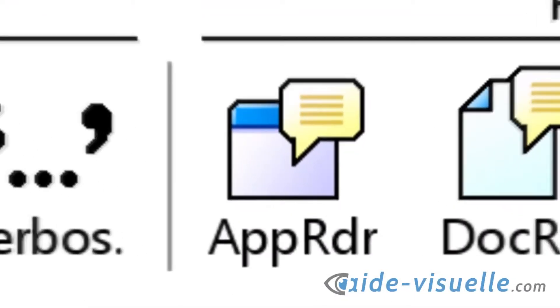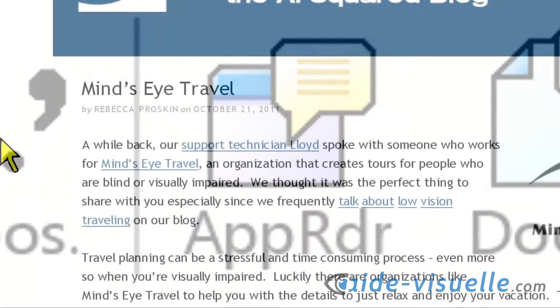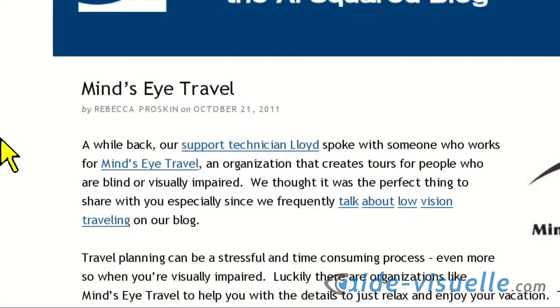ReadFromPointer is a new command that lets you start AppReader from wherever you click your mouse. Simply hold down the Alt and Shift keys, and then left-click on where you want AppReader to start reading.